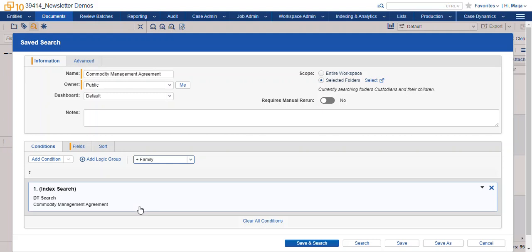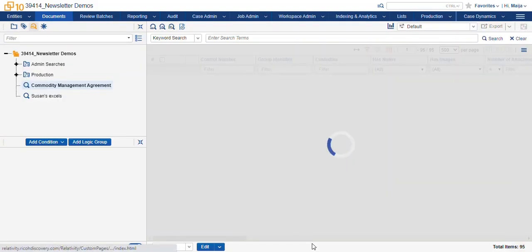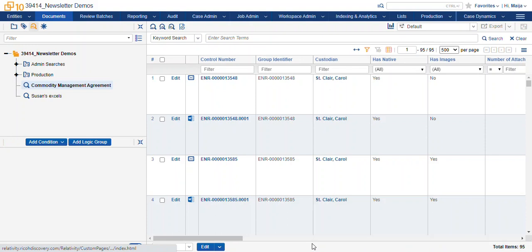So where my first set of 33 documents are responsive to the commodity management agreement search, when I add family and I get the full scope of 95 records, all of the other records are being included because of the plus family condition.